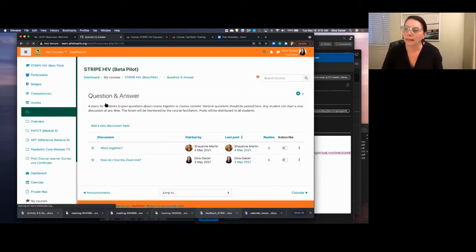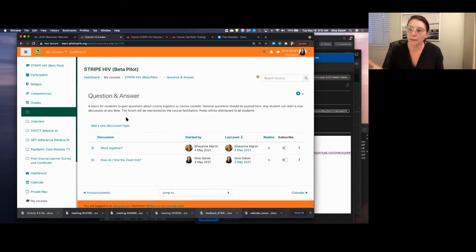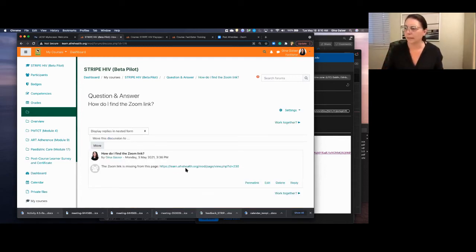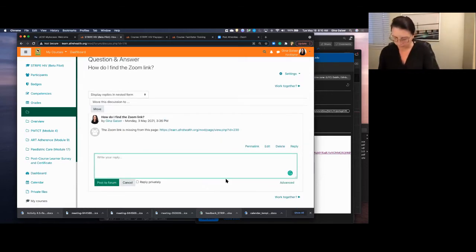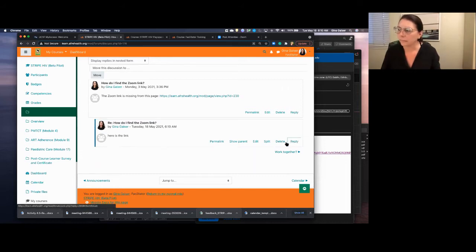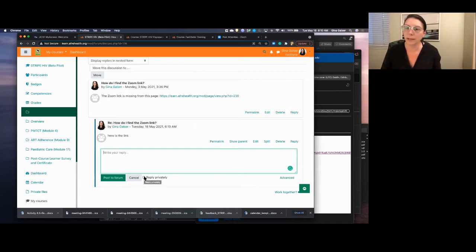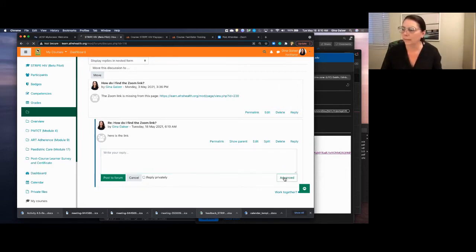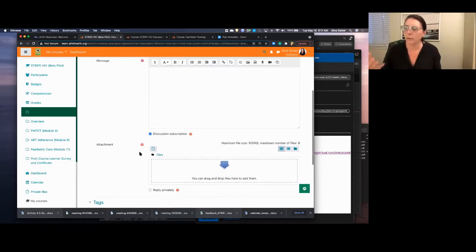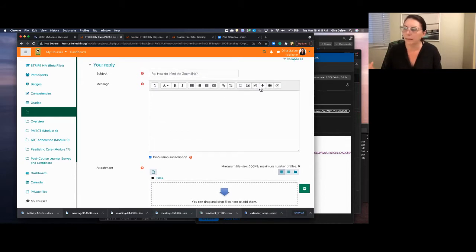Below is the question and answer forum, which can be used by anyone in the course — students, facilitators, and e-learning coordinators. This is where you want to encourage them to report things like where's the Zoom link, for instance. You could reply right here and put a link in and post it to the forum. You can also reply privately, so if a student is having a particular problem that isn't appropriate for everyone else to hear, you can send them something directly. In the Advanced tab, you can get into the forum settings where you can add attachments, media, or a voice message.